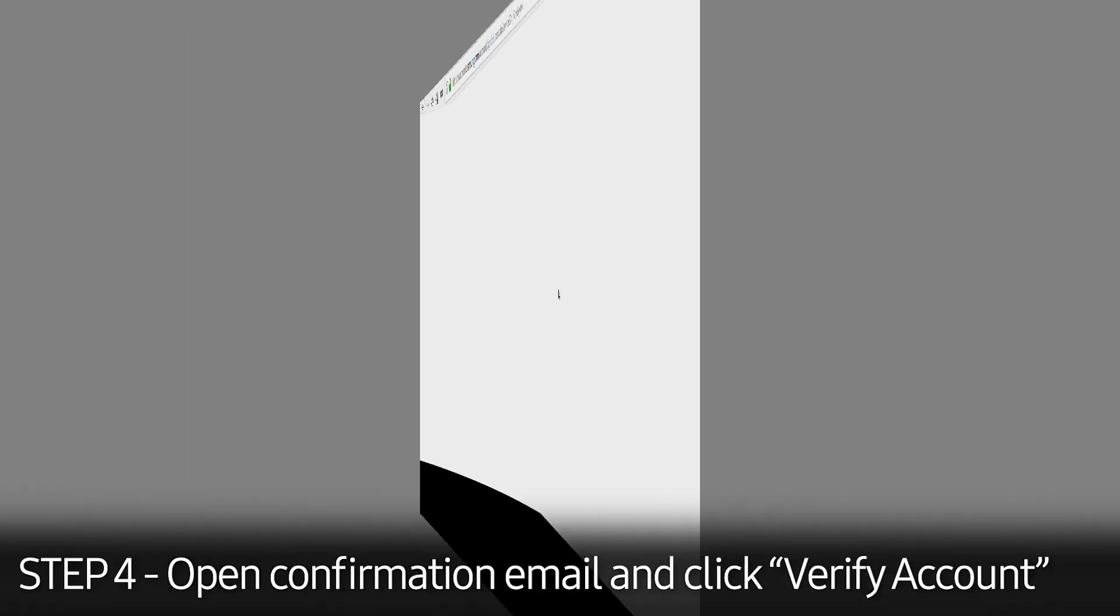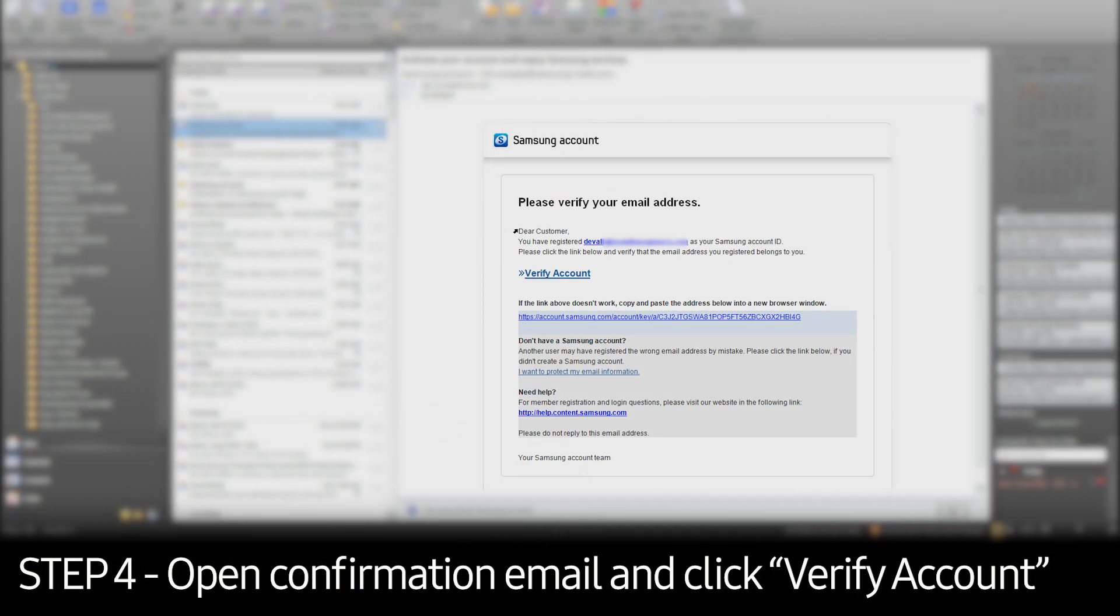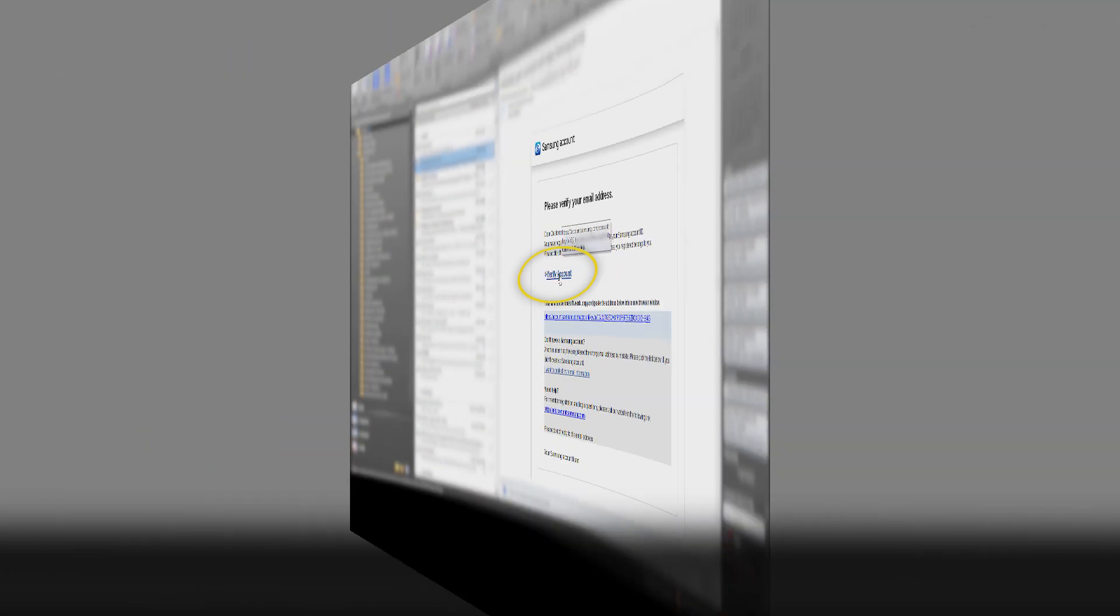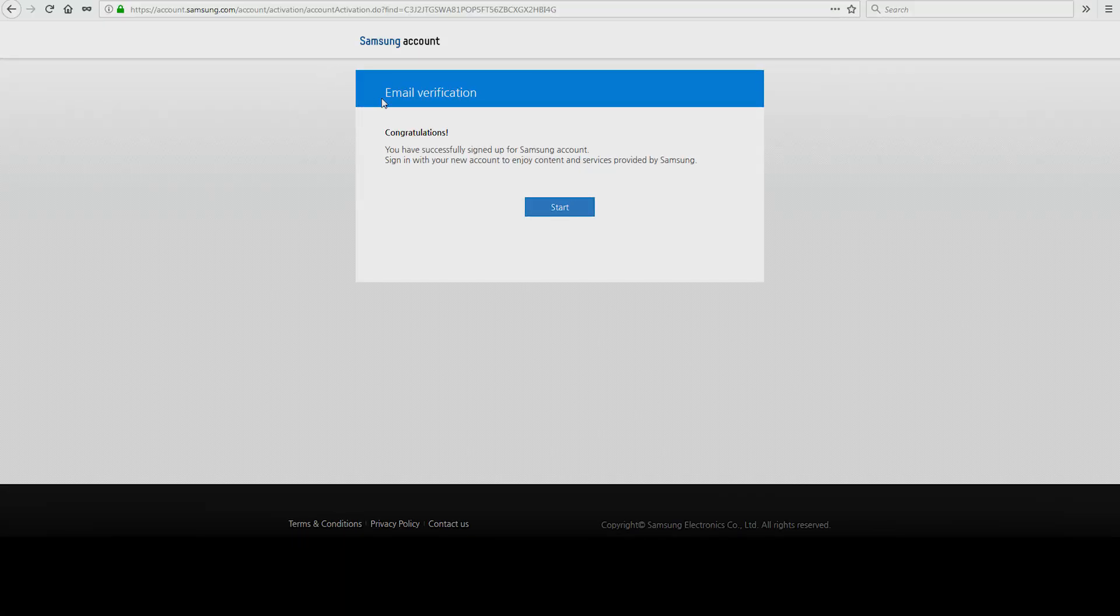Shortly after, you should receive a confirmation email. Open the confirmation email for the registered Samsung account, click Verify Account, and then click Start.